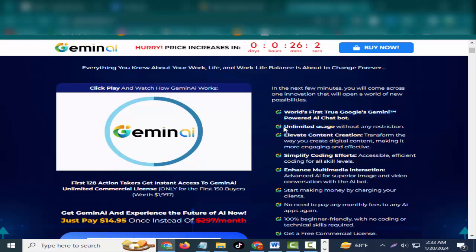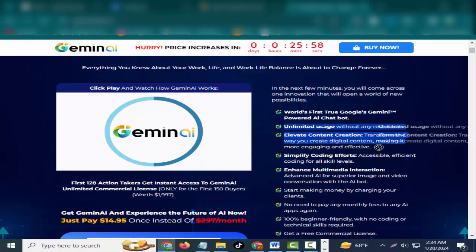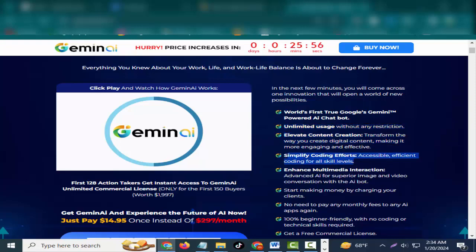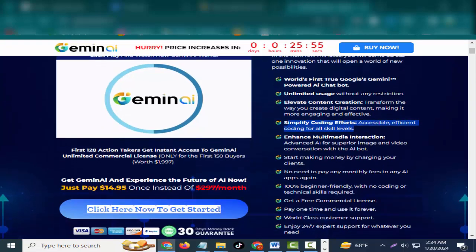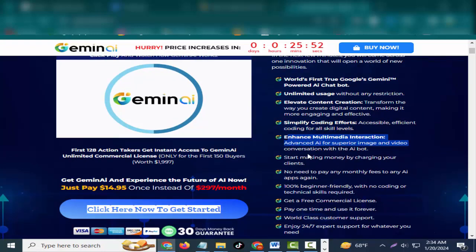World's first true Google's Gemini-powered AI chatbot. Unlimited usage without any restriction. Elevate content creation, transform the way you create digital content, making it more engaging and effective.